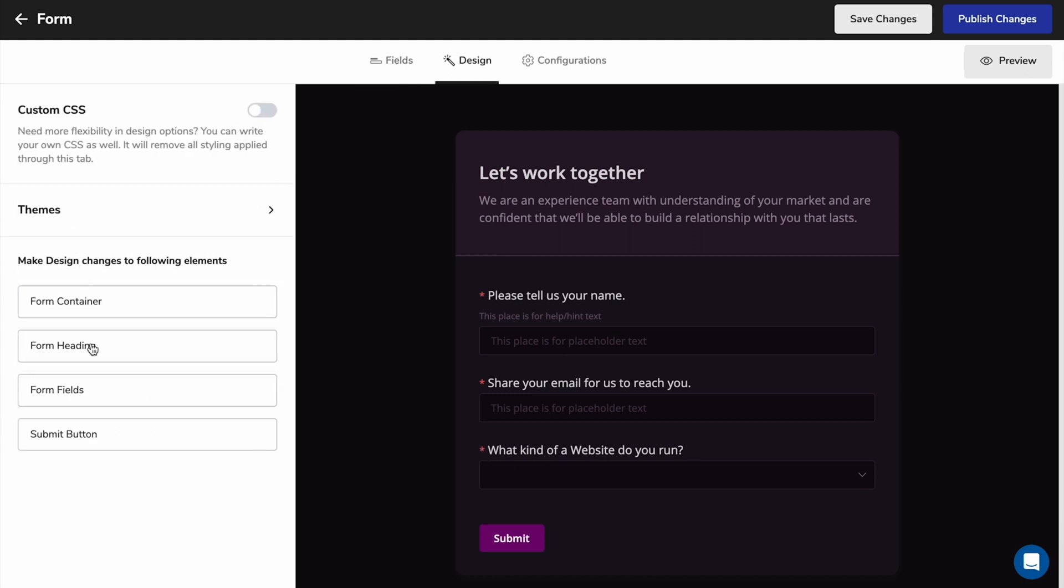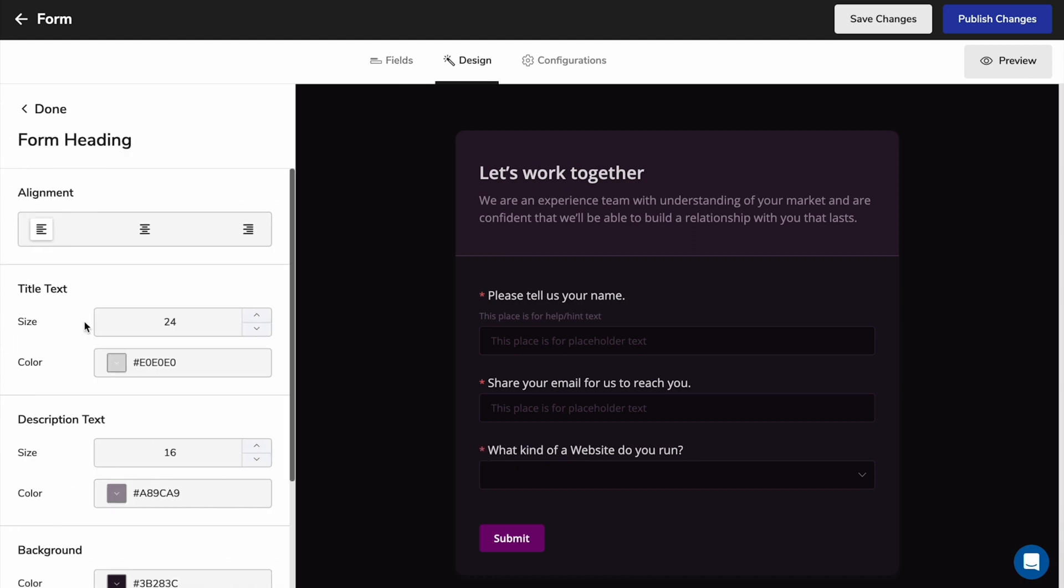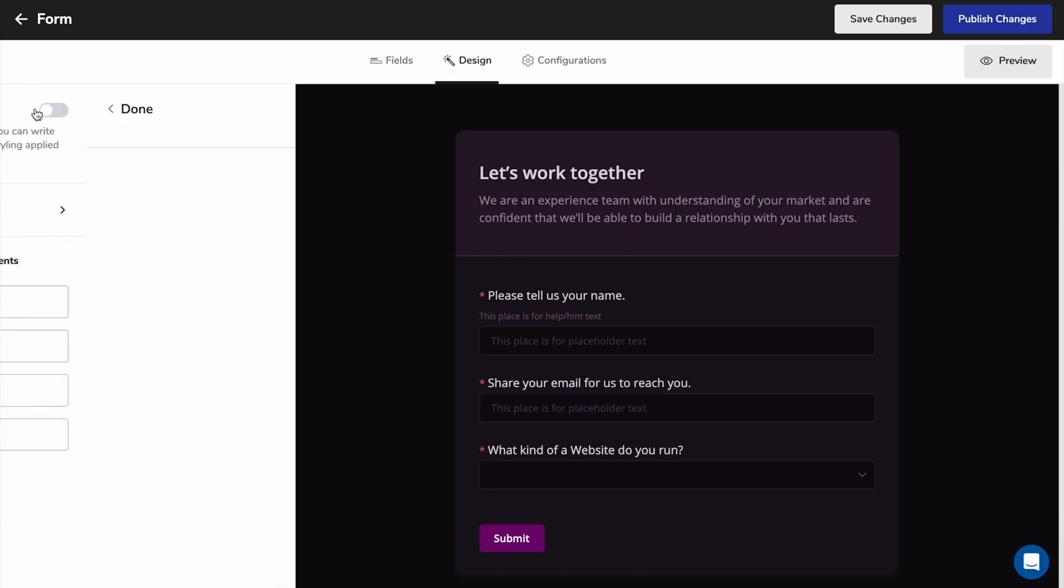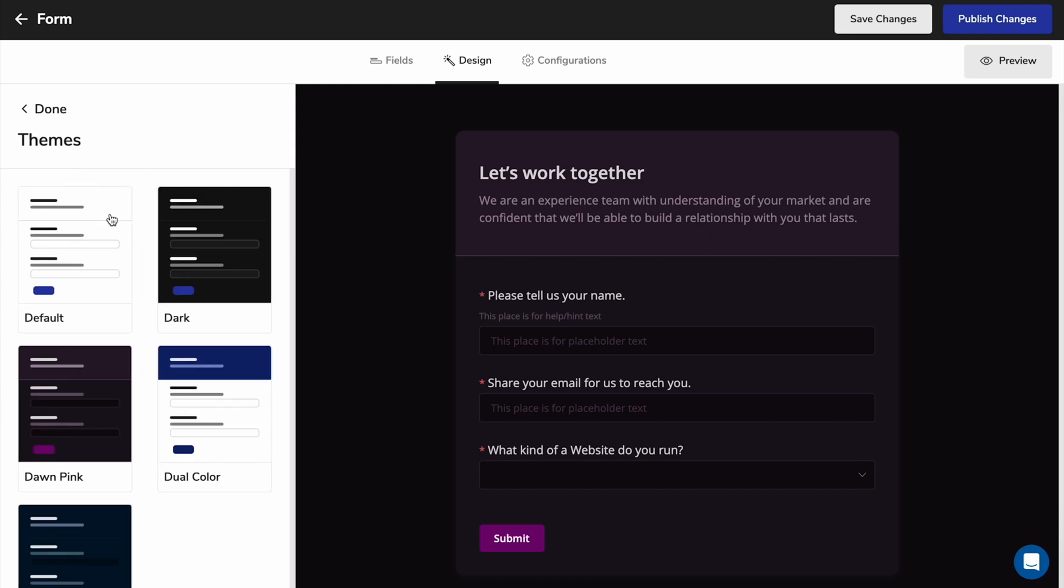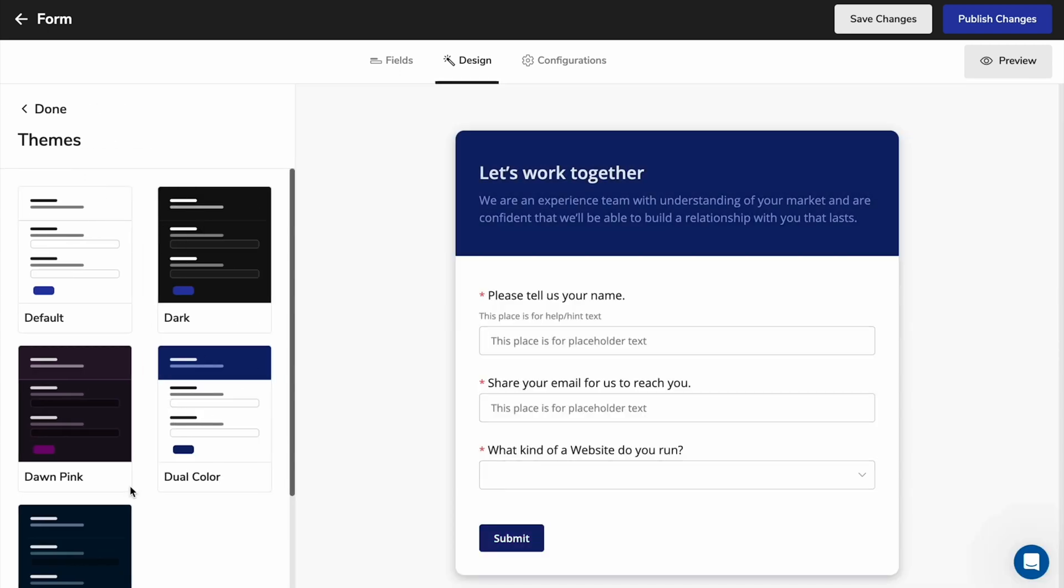You can also design the form headers, fields, and the submit button. Or you can choose a template theme that aligns with your brand.